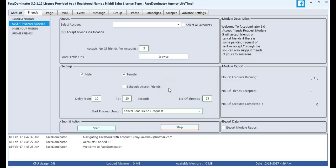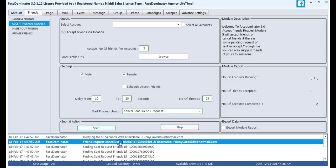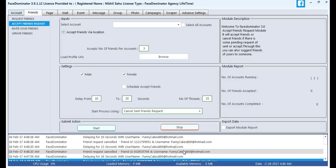This is our start process using option. Then, we have started the submit action process. We can see that in the white dialog box, the friend request is cancelled.